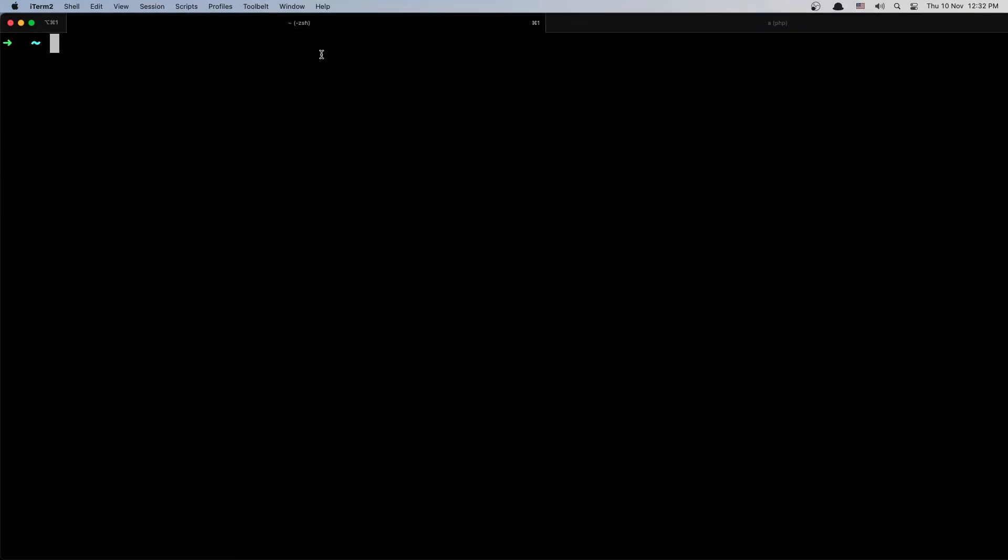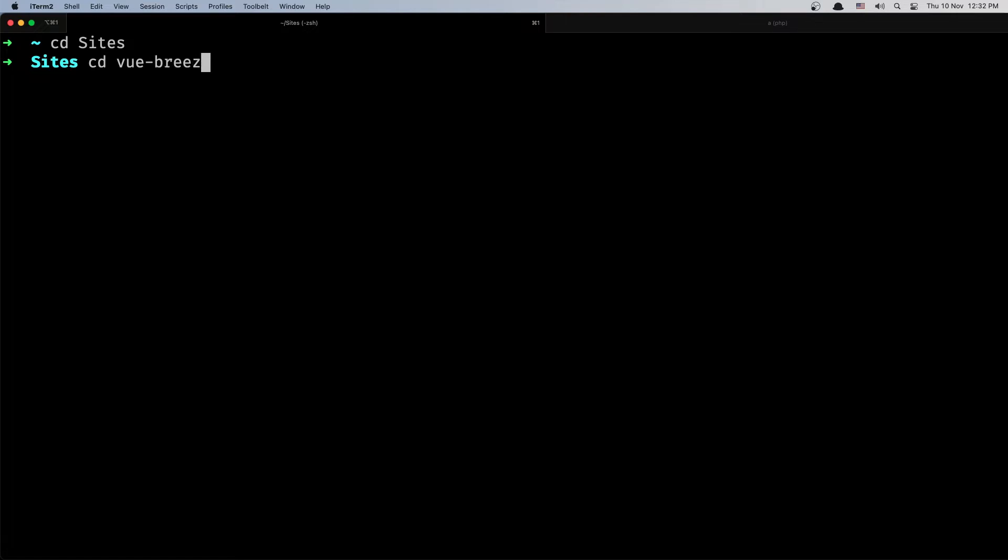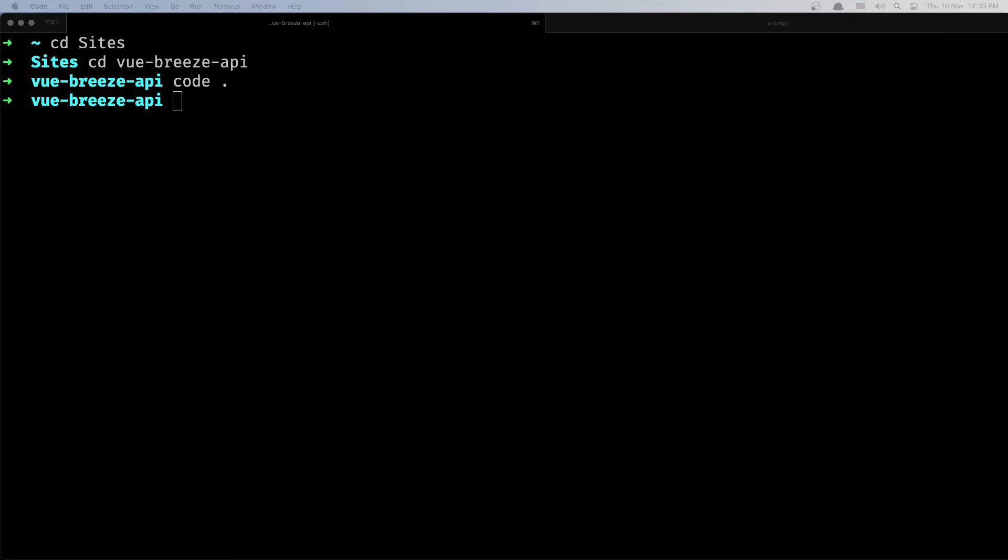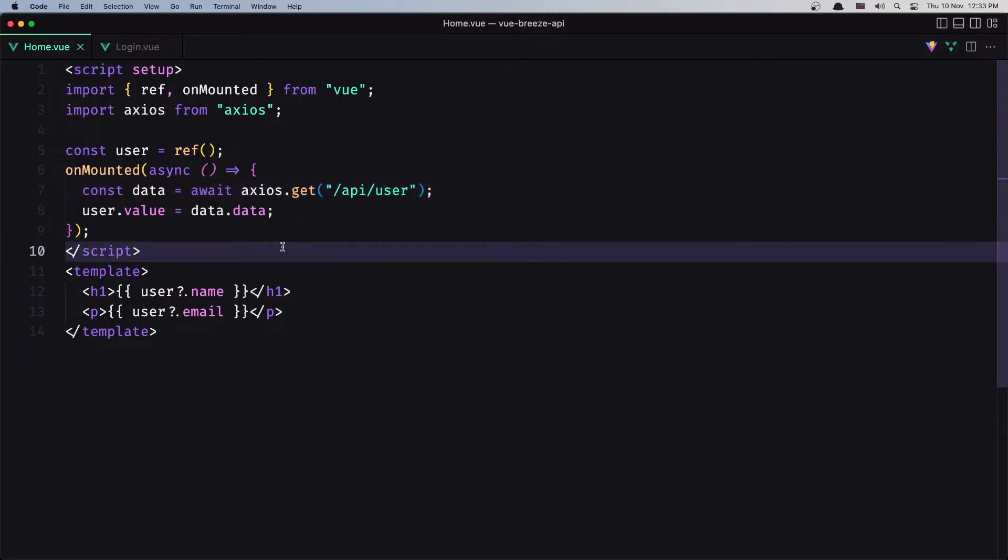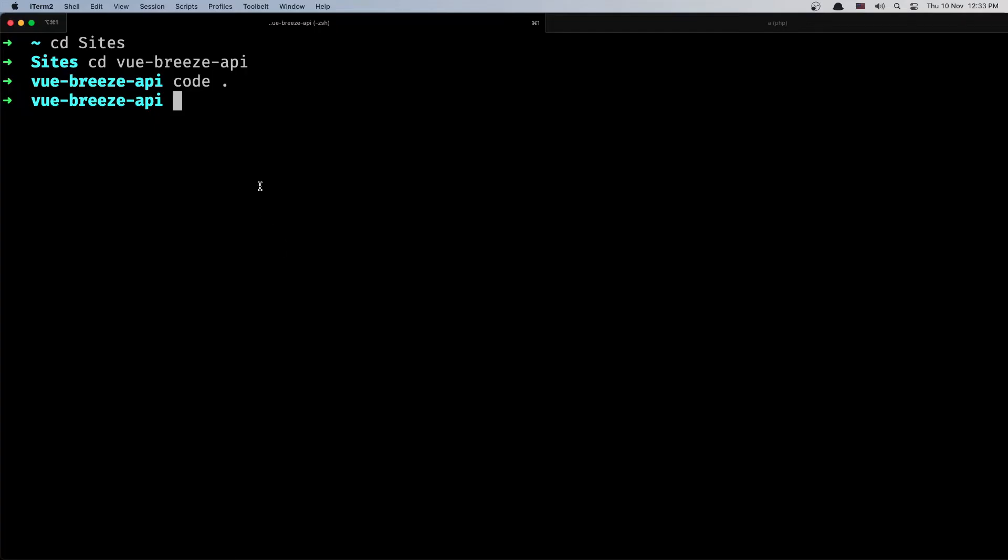Then in a new terminal, open the Vue.js project. So cd into vue-breeze-api and here let's open the project with VS Code first. And let's run now the npm run dev.